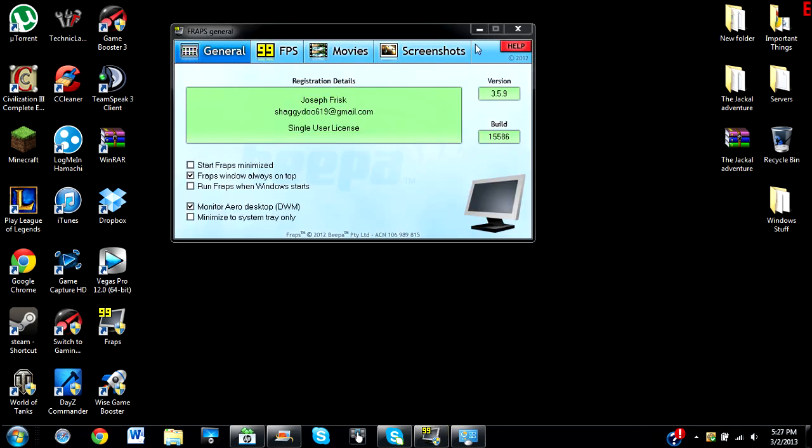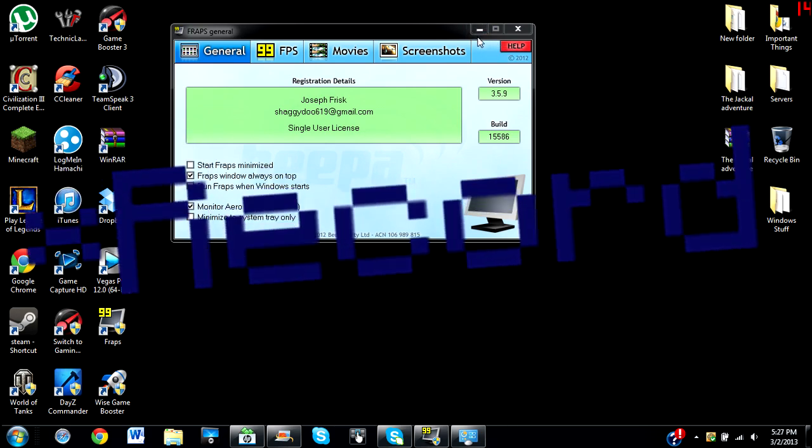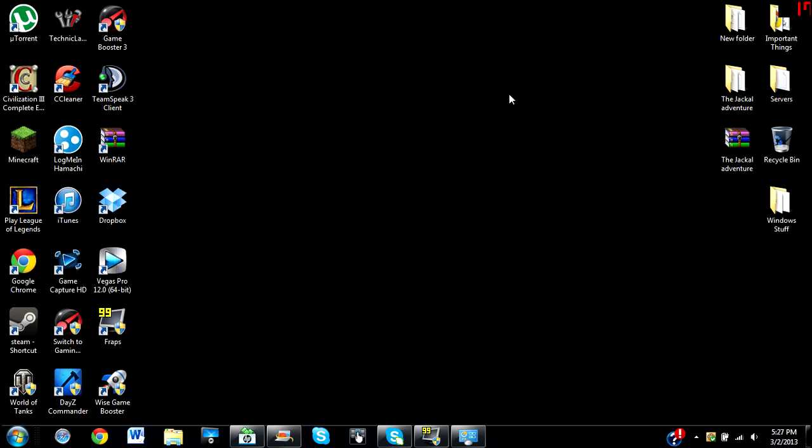I hope this tutorial gave you guys a bit of insight on how to use DWM so you can monitor your desktop. If it did, make sure to leave a like and subscribe if you'd like to see more videos like this one.